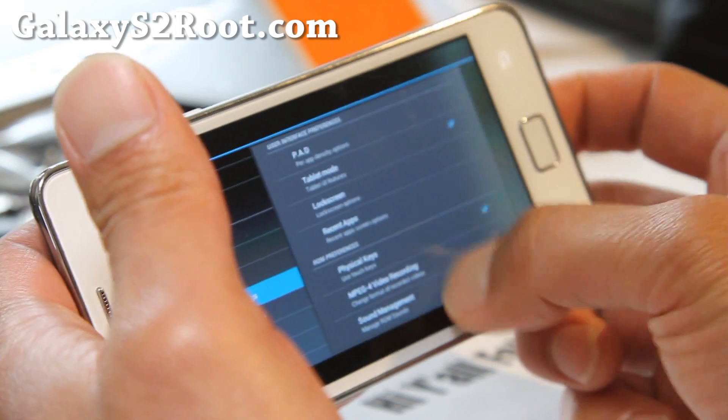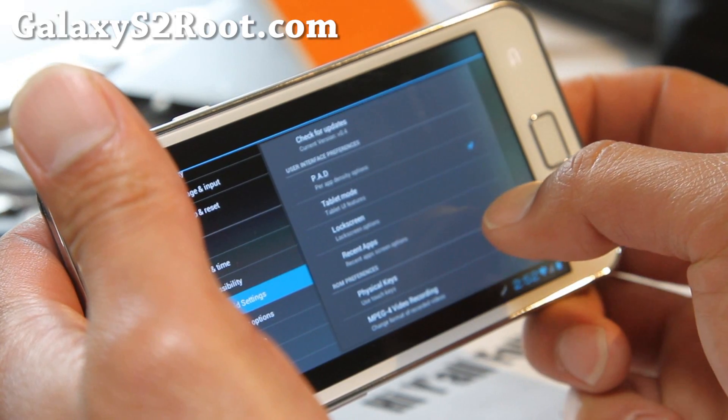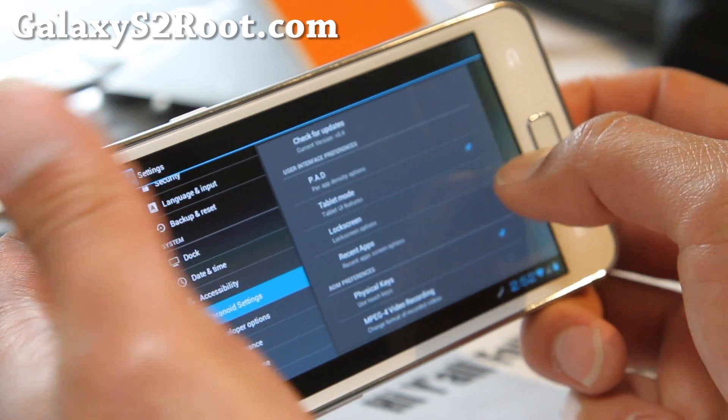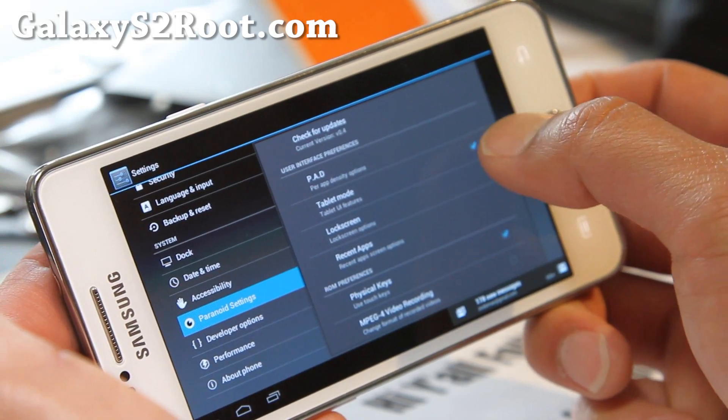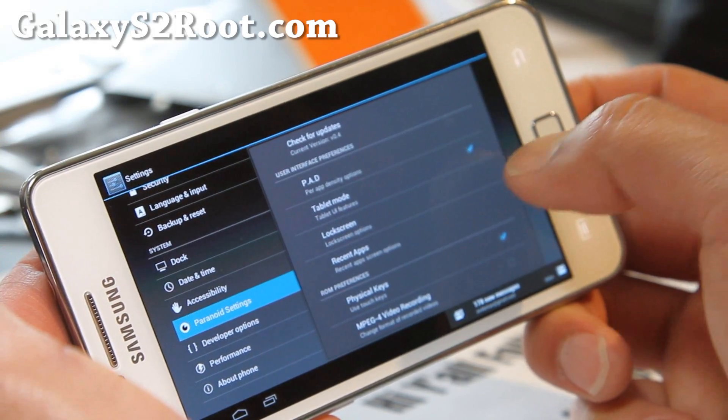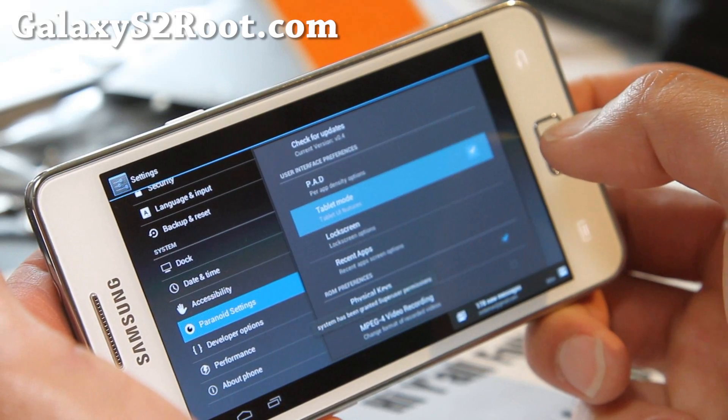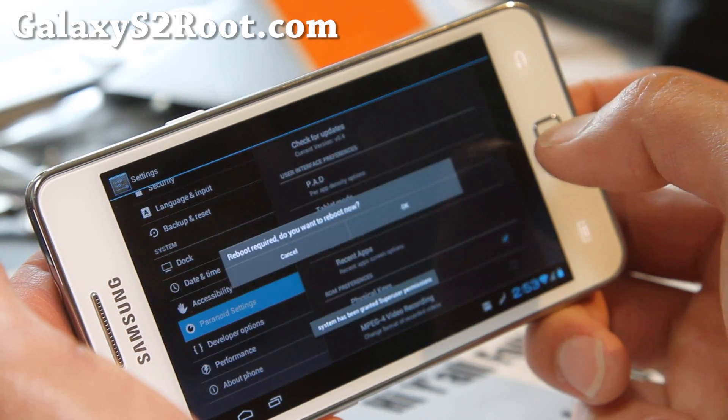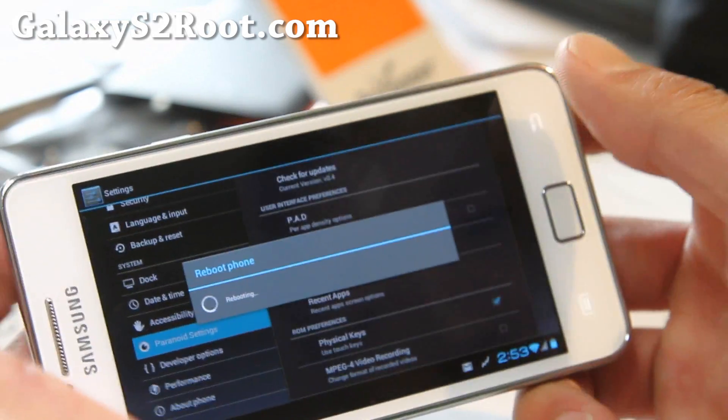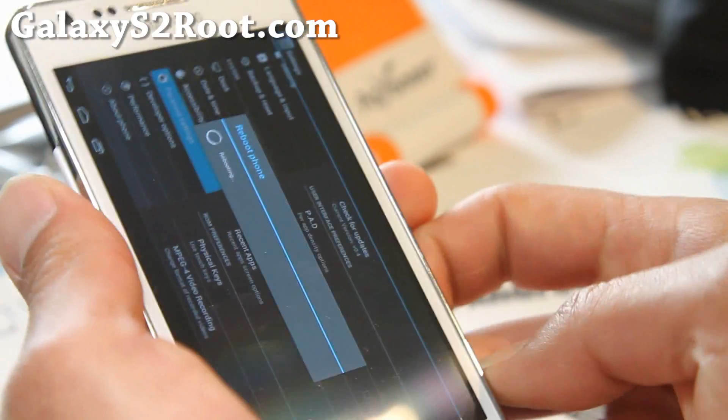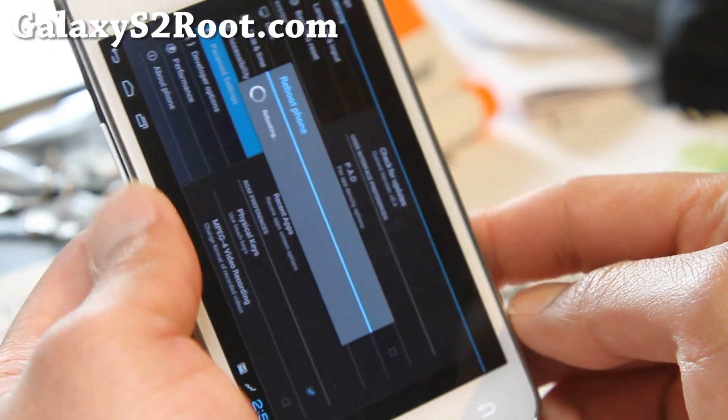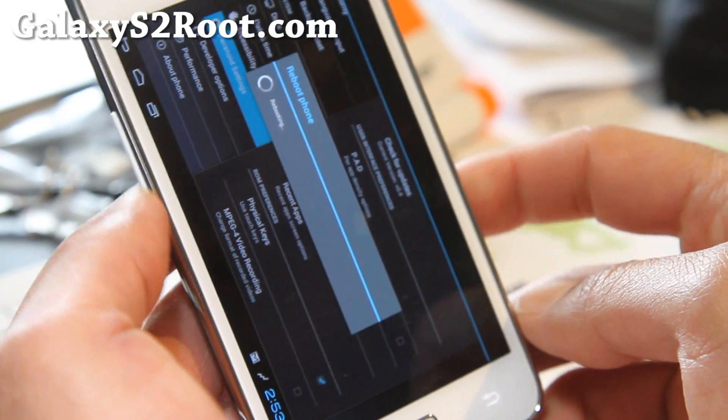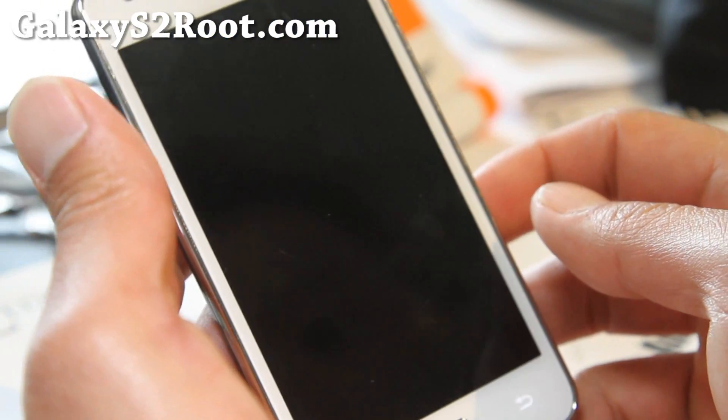Then you just come here and there's tablet mode. Unlock it, unclick it. And then it'll ask you to reboot. And upon reboot you'll find yourself a regular, just regular plain old ICS ROM.